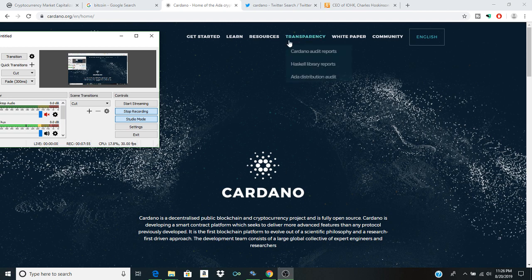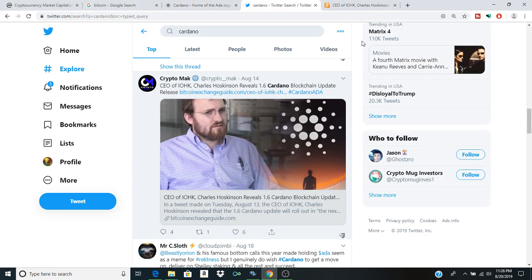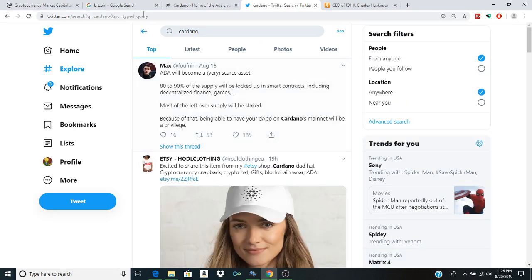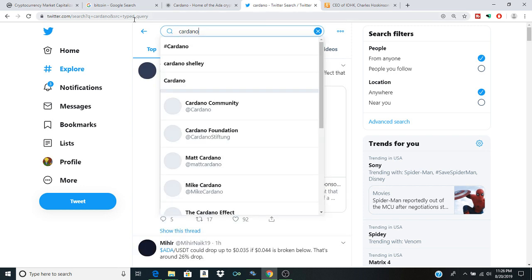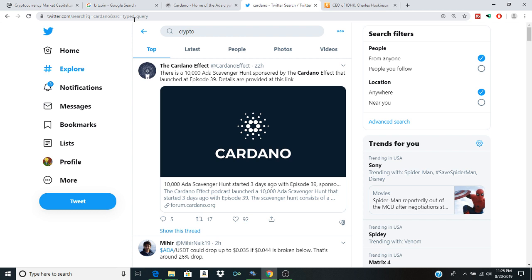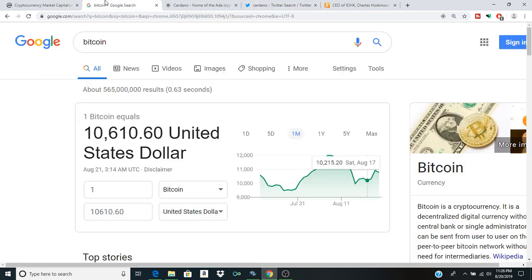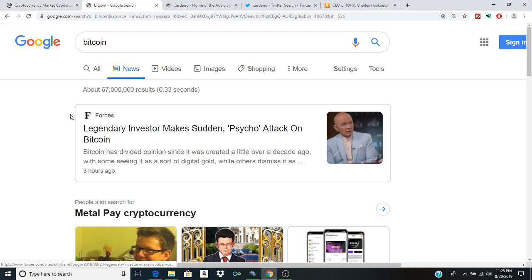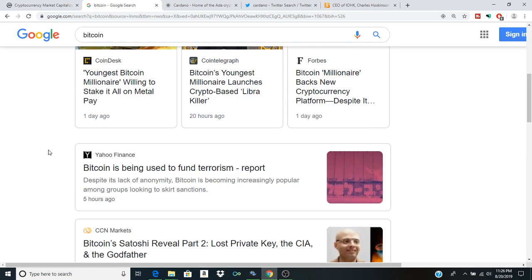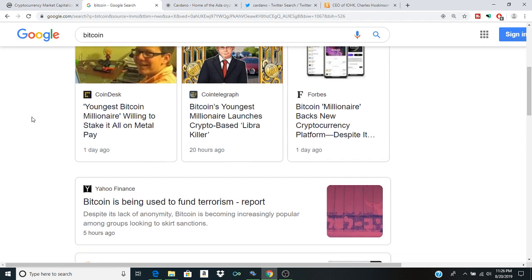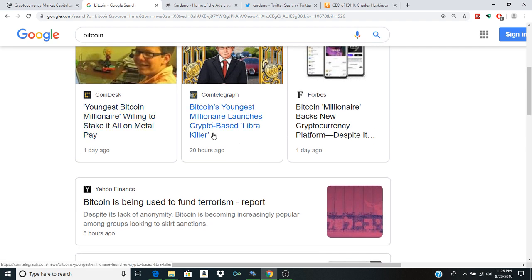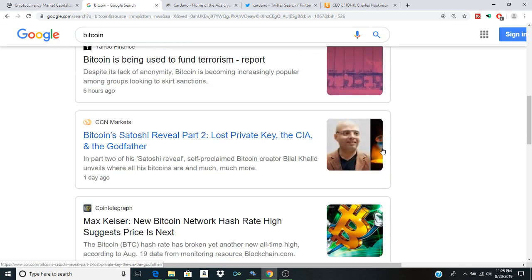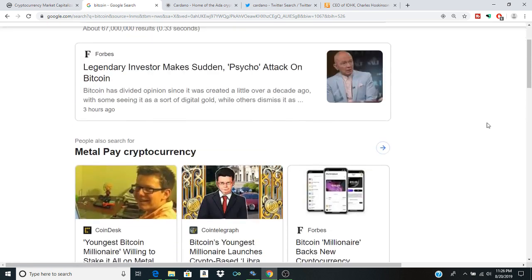I'm very excited and I'm glad you guys have been able to share this with us as we see this space in its infancy in 2019. Just a broad overview of what we're seeing here, youngest Bitcoin millionaire launches crypto-based Libra killer. I think Libra has already sort of had its time.